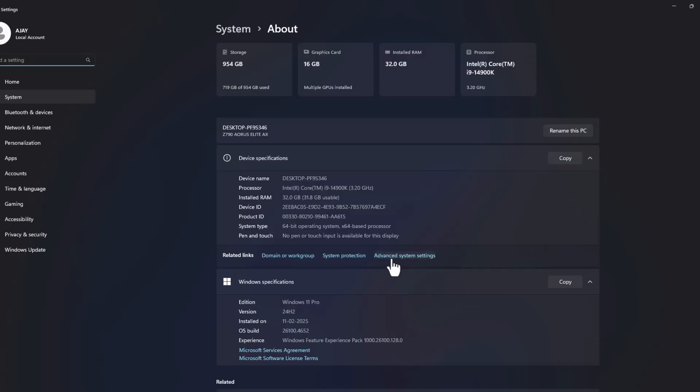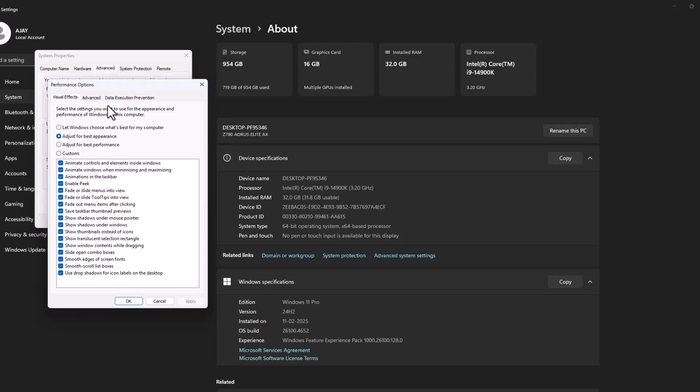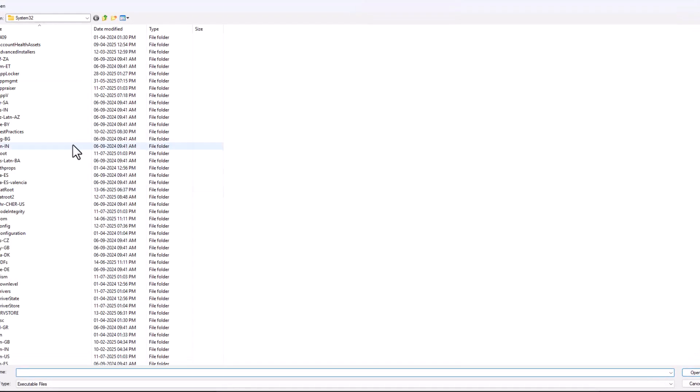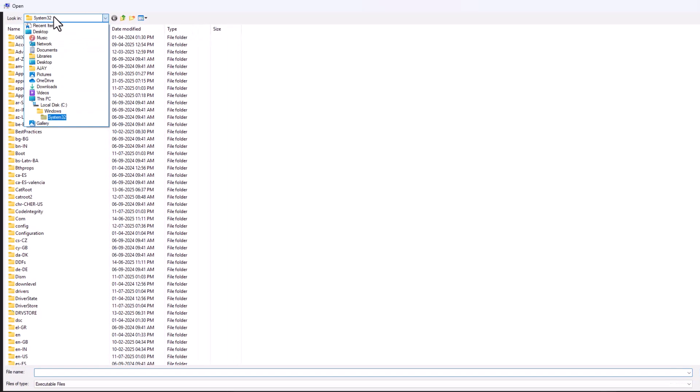Select Advanced System Settings. Under Performance, select Settings. Go to Data Execution Prevention, select the second option 'for all programs and services except those I select,' and click Add.